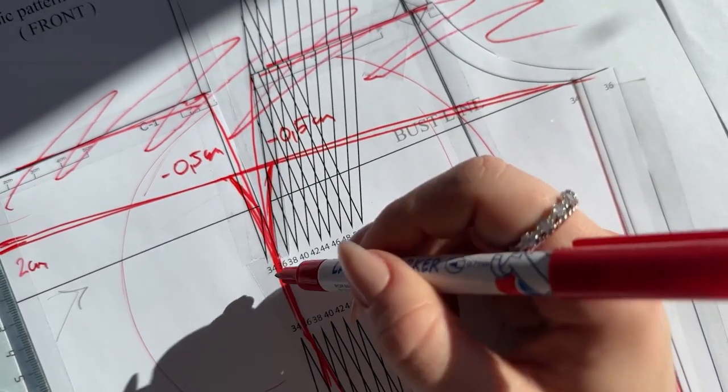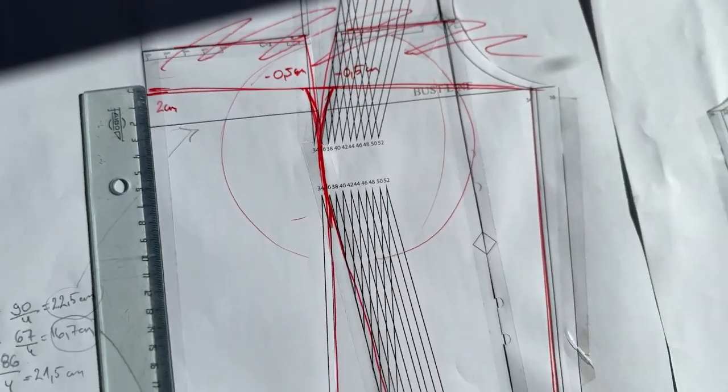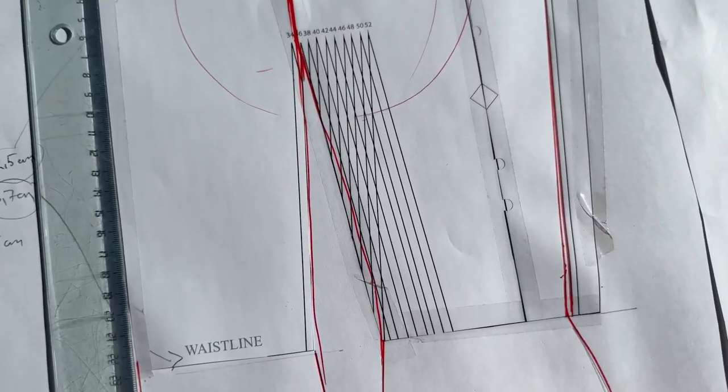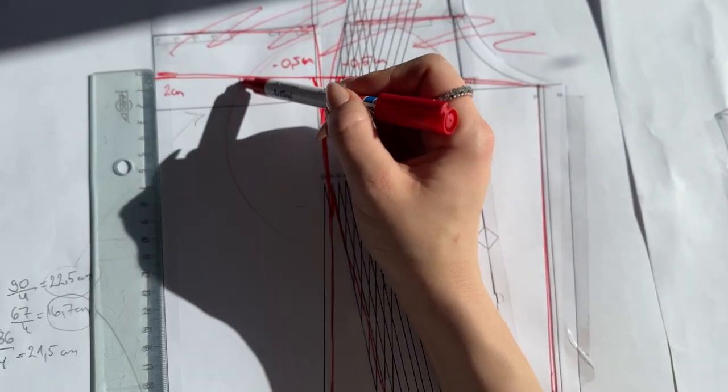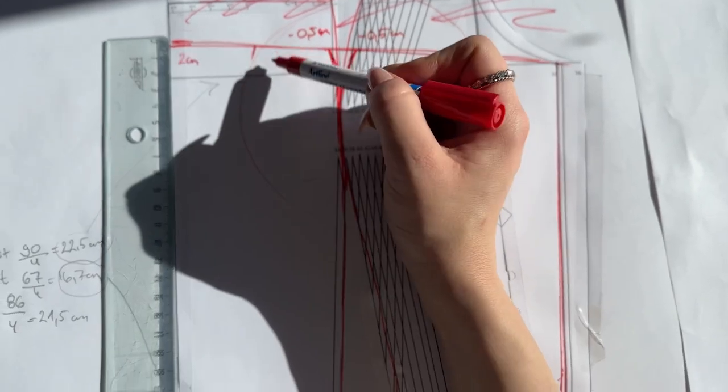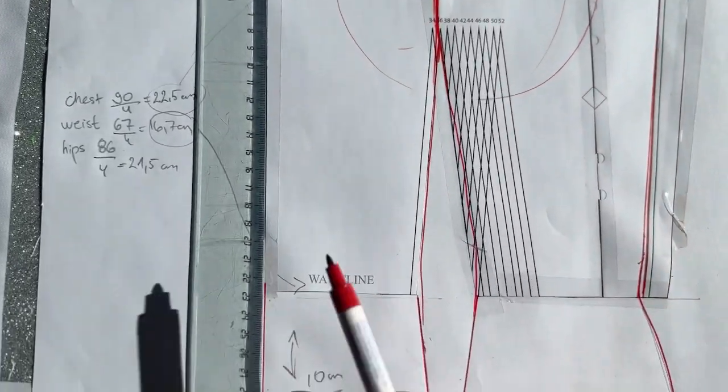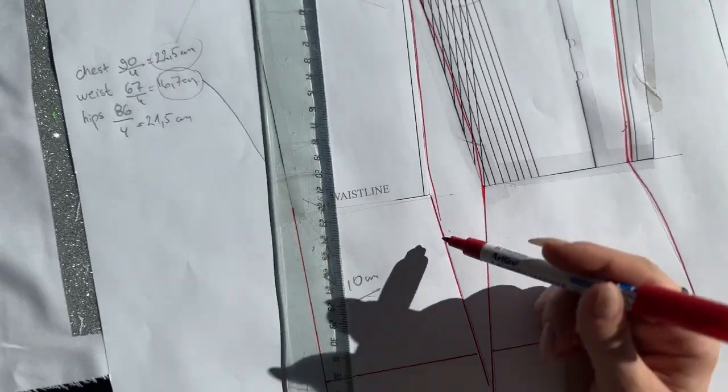If you want to create a corset that forms your breasts, then this is a great tip. You can take away more than 0.5 centimeters. But if you want to flatten your breasts, then you keep it straight lines.